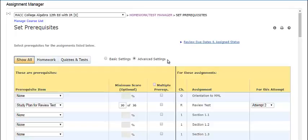Please note, if you switch from Advanced to Basic Settings, all additional or alternate prerequisites, including those you set in previous sessions, are deleted. Only the first prerequisite defined for each assignment is retained if you switch from Advanced to Basic.